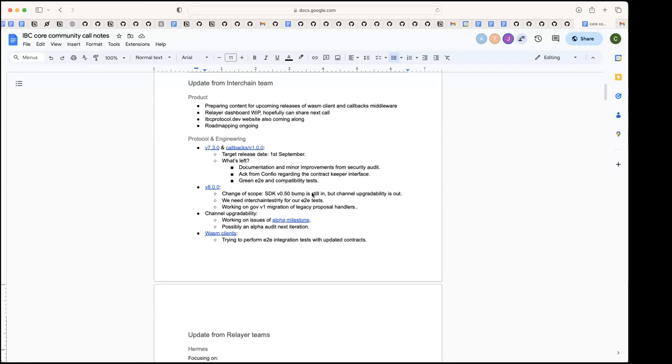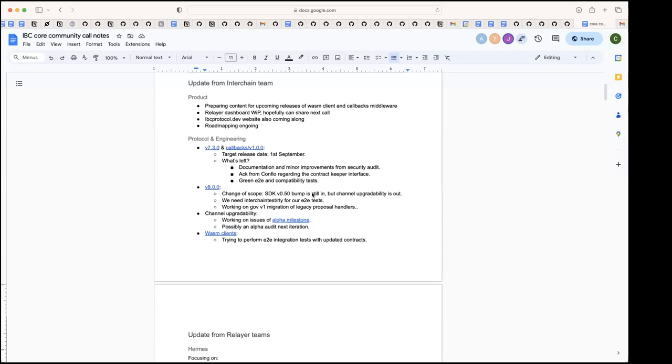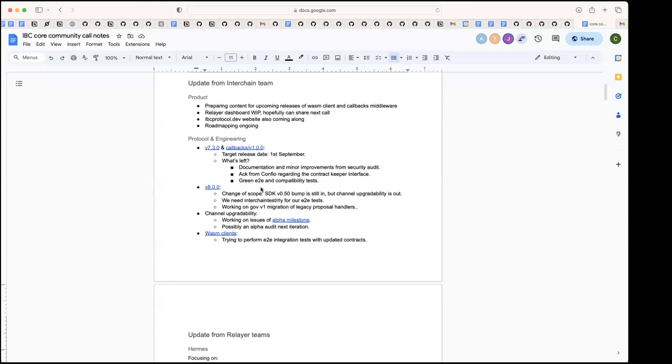We're also working on the governance v1 migration. We have a couple of legacy handlers that we want to migrate to governance v1 messages, so we would like to include that on v8. Jacob and Notional are also helping a lot with the upgrade work to SDK50. Our target release would be end of September. Approximately in three to four weeks we should have an RC, and then two weeks later we can do the final release.